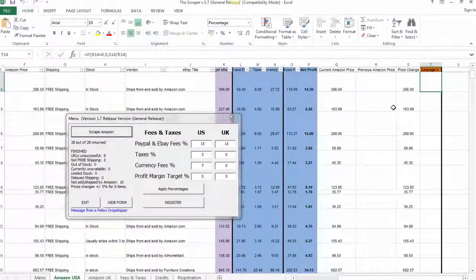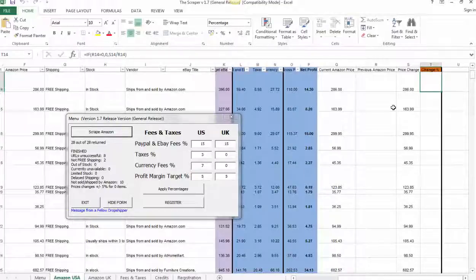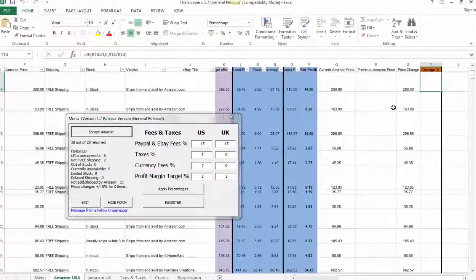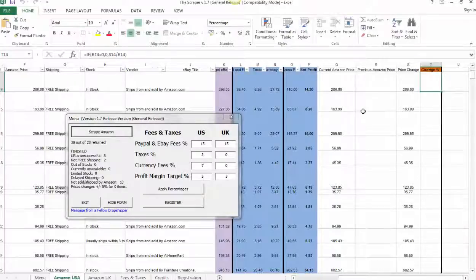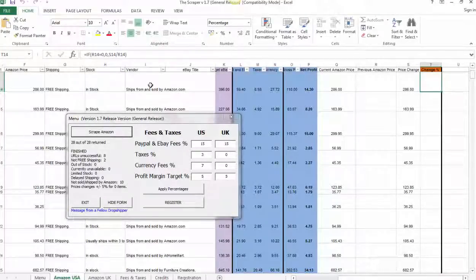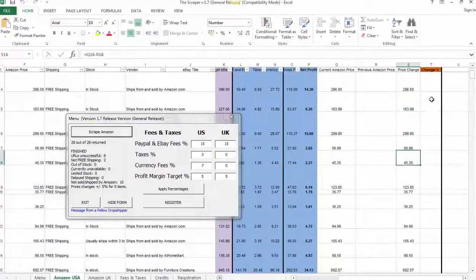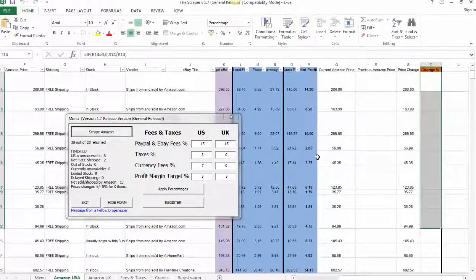This is the first scrape that I've done of these URLs. So it doesn't have any previous history. But if I did this scrape later this afternoon or tomorrow, then it will show the previous Amazon price and let me know which items have changed in price or availability. It'll flag in orange the entire row. It'll give me the absolute price change and a percentage price change as well.